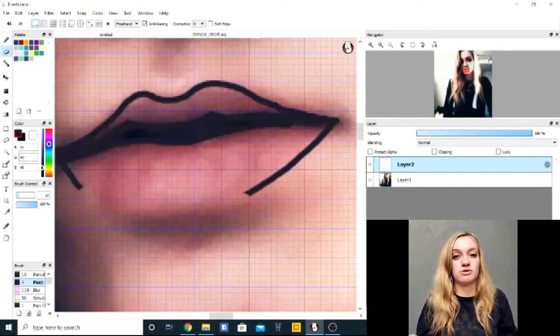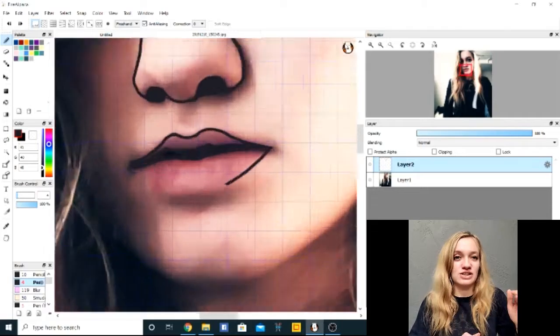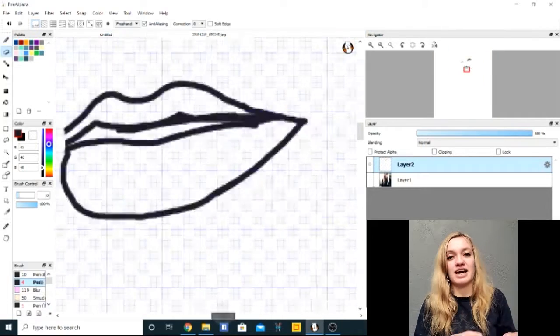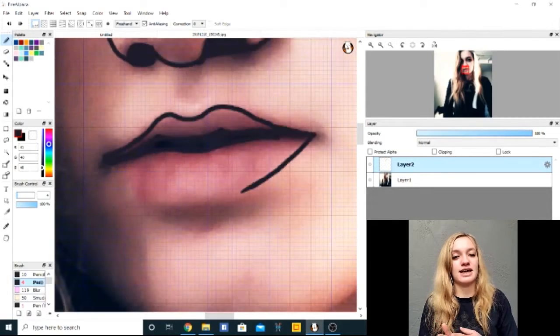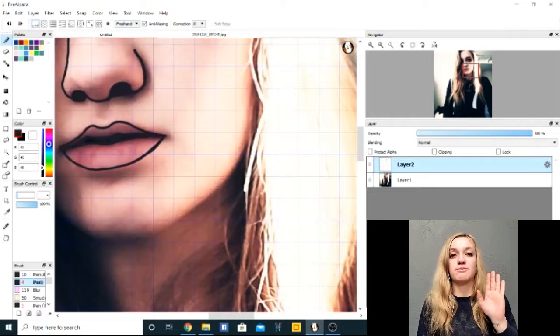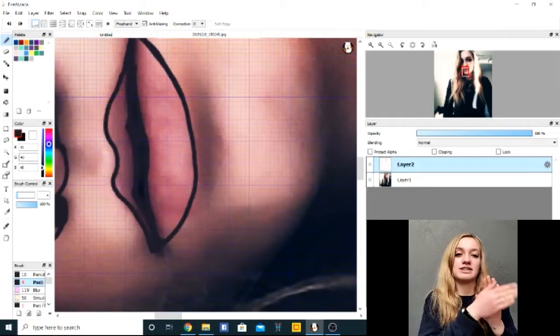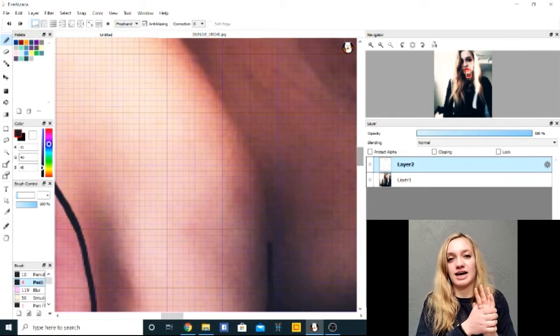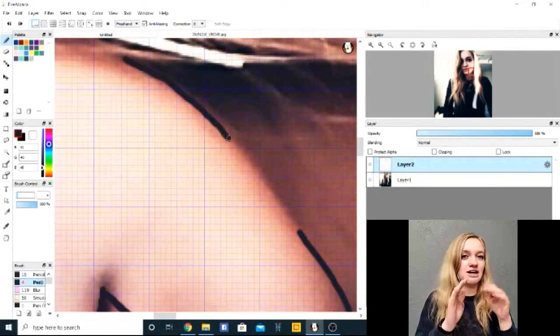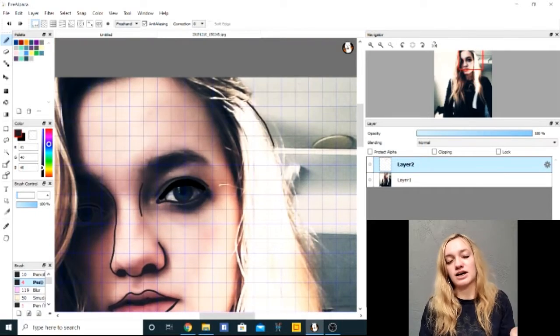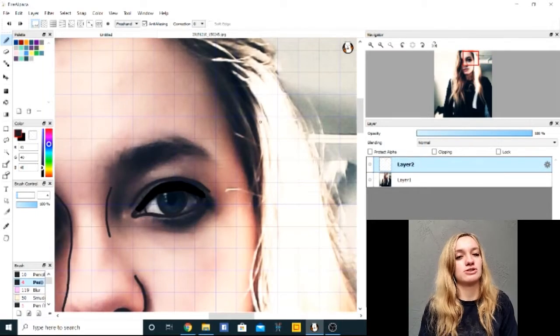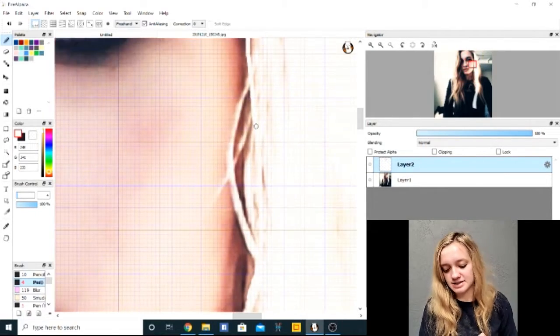Some people who do digital paintings usually just sketch whatever they have, but the way I did it was I had a layer of my picture and then a second layer on top of that. I traced out the whole image and used the colors from the original to create this piece.